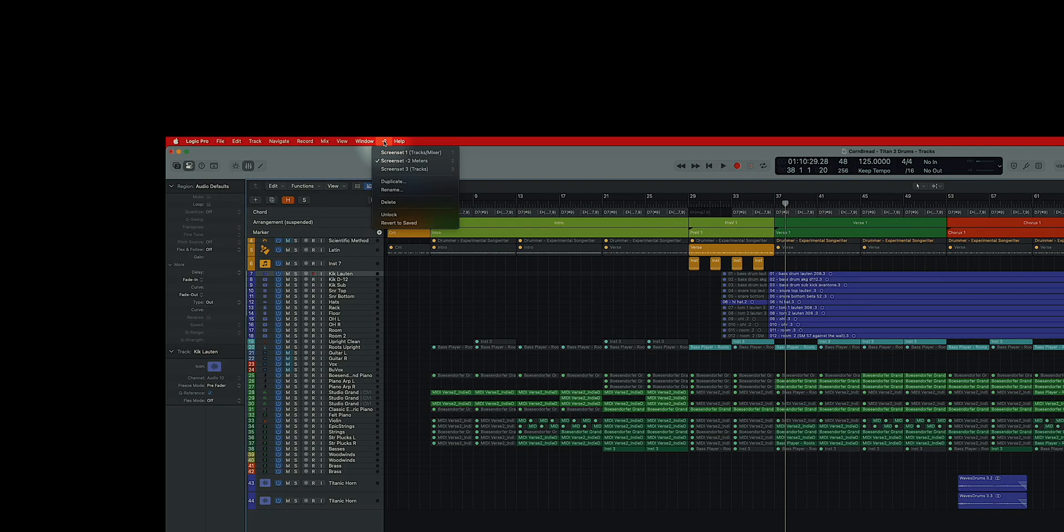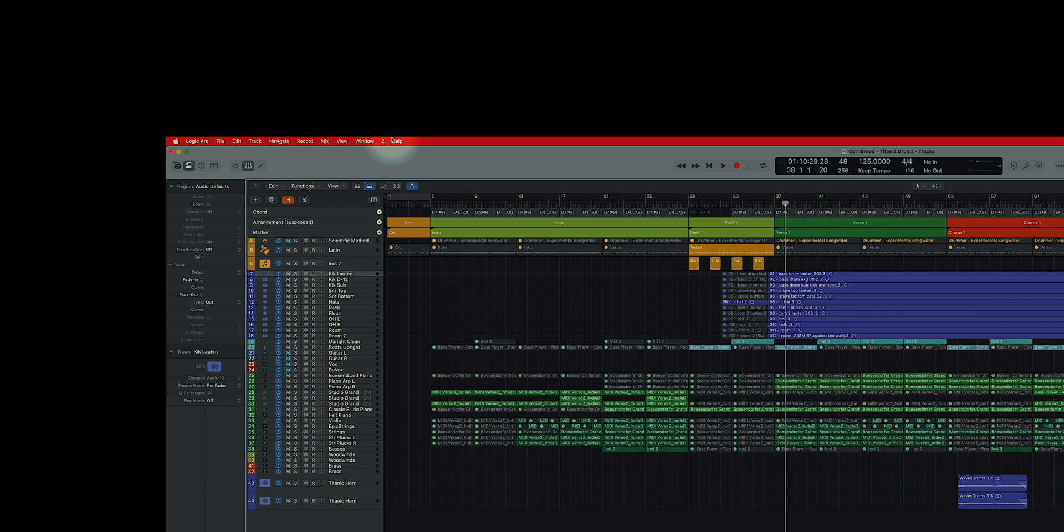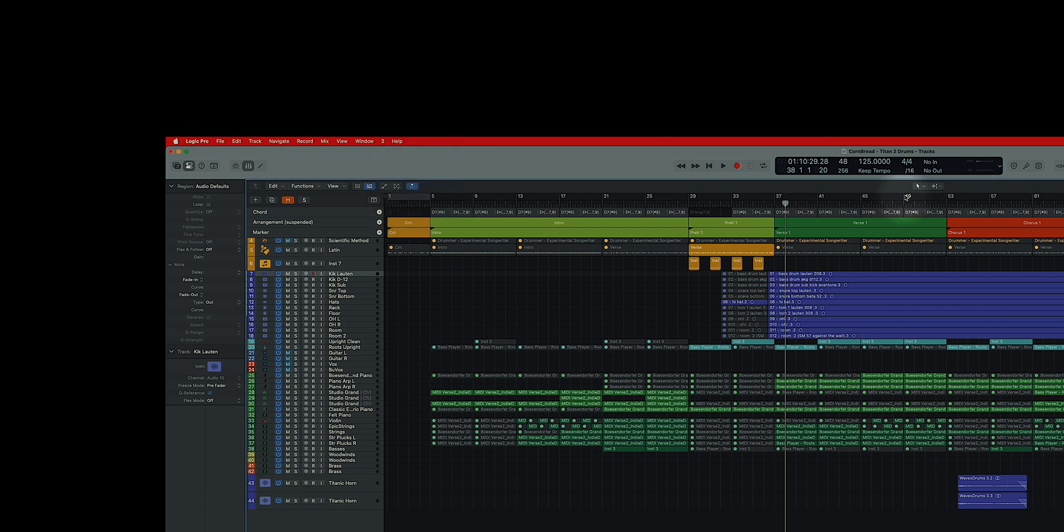Something that I haven't used in a long time is the screen sets in Logic Pro. Now, you'll notice up here that in my screen sets that it is locked. So unlock the screen sets. The screen sets are right up here. The screen sets are unlocked now.